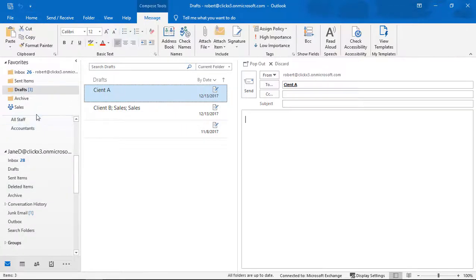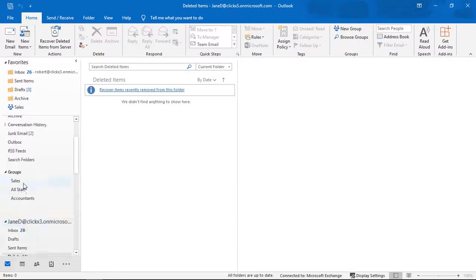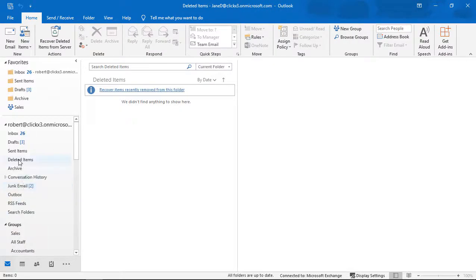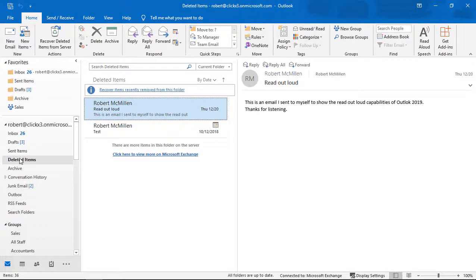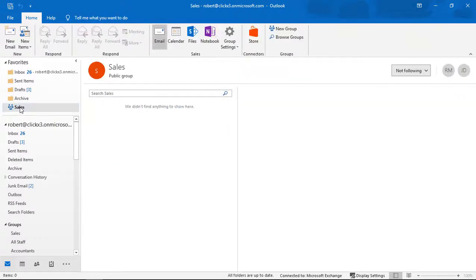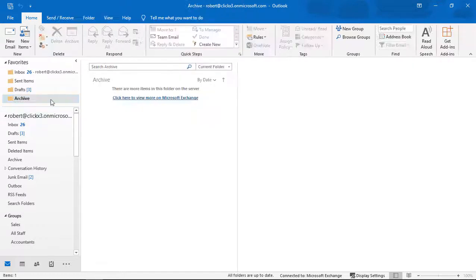Now that does not remove it from Outlook itself. The deleted items are still here under whichever name it is that you want to show. I have multiple accounts here, so you see more than one. So let's say there's a sales group in here. I don't want to see that in my Favorites anymore. Just right-click, Remove from Favorites.